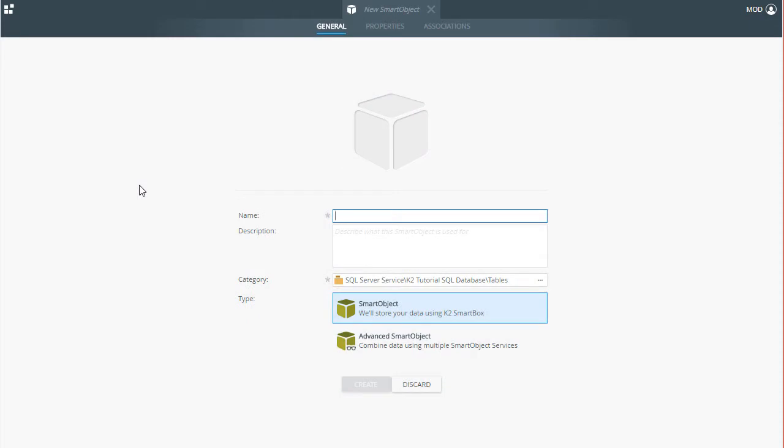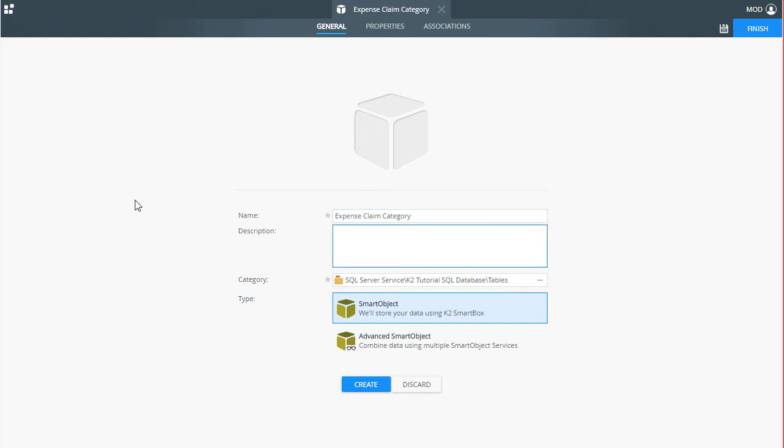I'll name the Smart Object Expense Claim Category. For a description, we can enter in Expense Categories for Use in the Expense Claim application. Notice the category is already set.